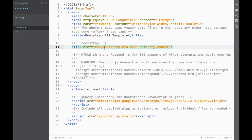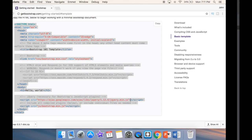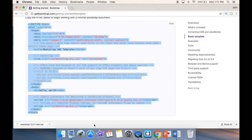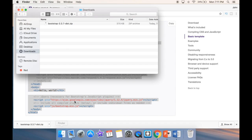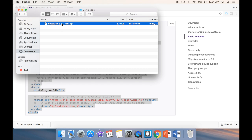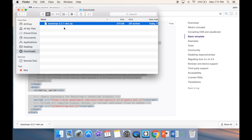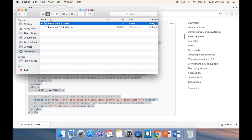You can see what the template is requiring — it references bootstrap.min.css and bootstrap.min.js. With this template they've already included jQuery. So we head back to our downloads in the Finder, where we can see the zip file we just downloaded, and open the folder.